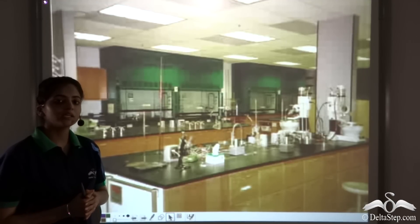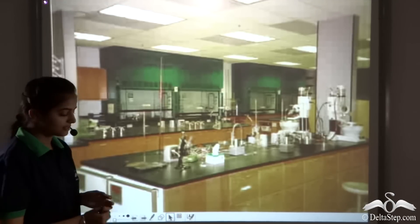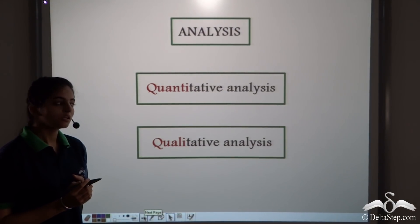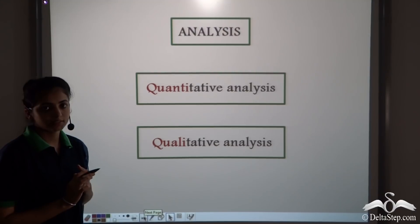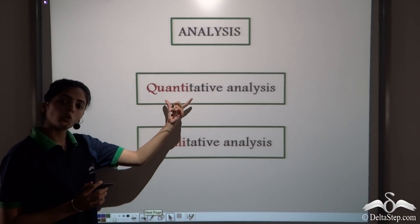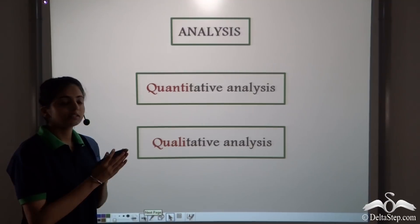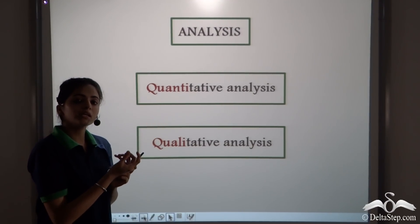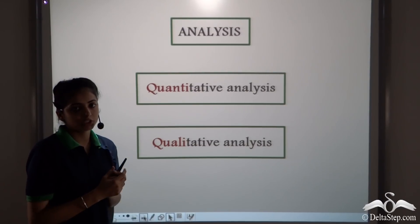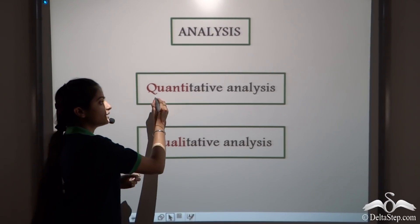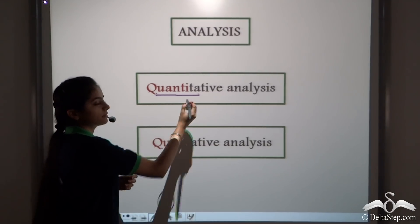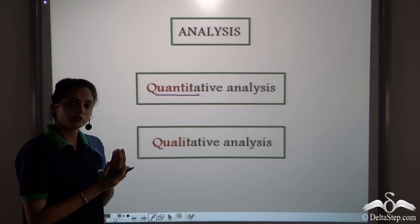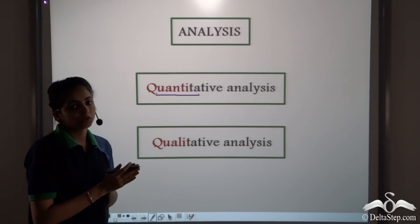In laboratories, we carry out two types of analysis: quantitative analysis and qualitative analysis. From the term quantitative analysis, it suggests that in this type of analysis, we find out the quantity of a particular species in a mixture. So from quantitative analysis, we determine the quantity or the amount of a particular species in a particular mixture.